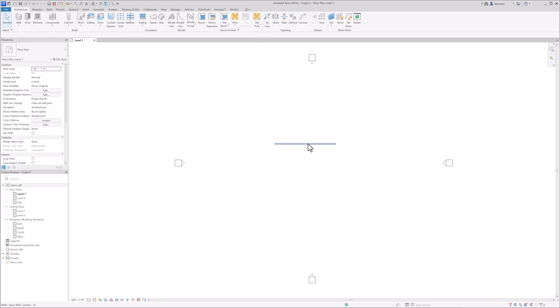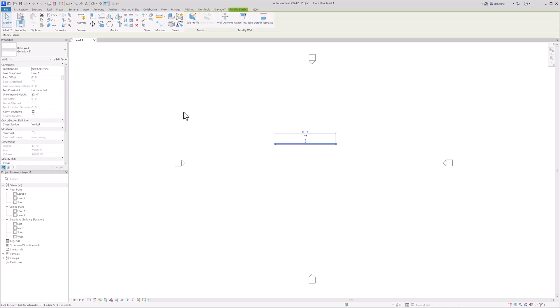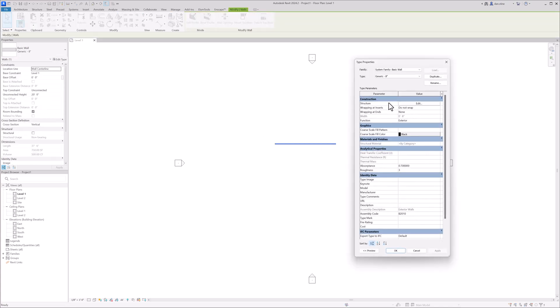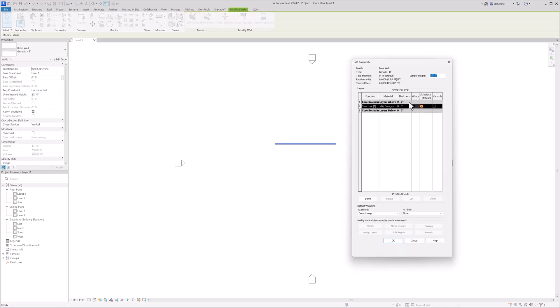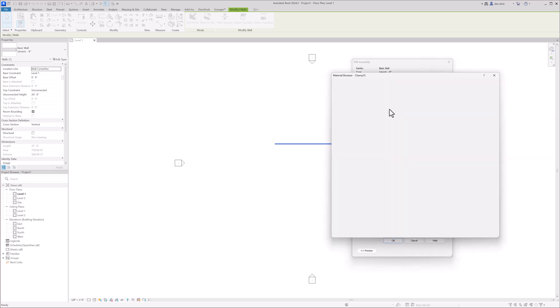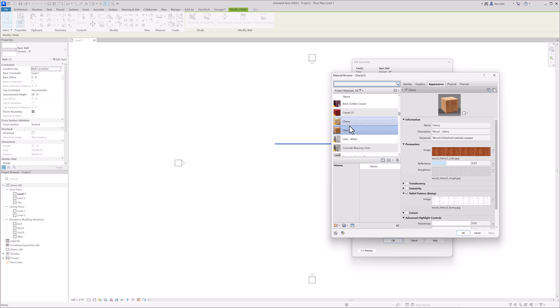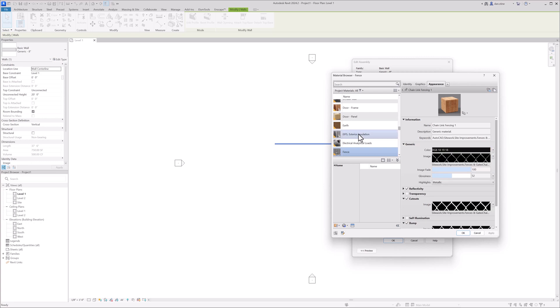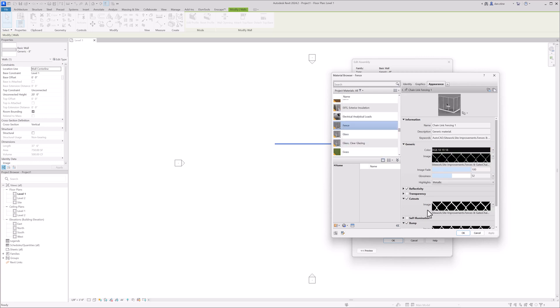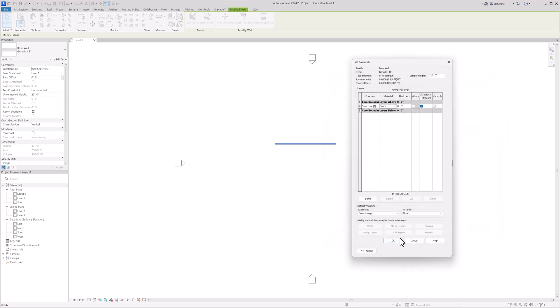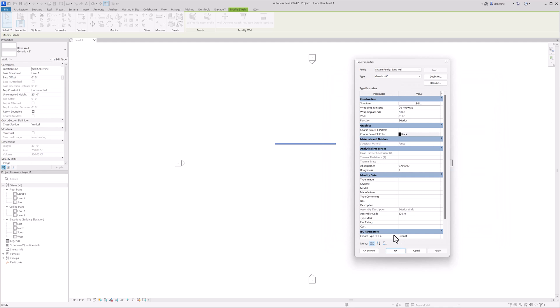So one last thing, then I'm going to apply that chain link texture to this generic wall. So I'm going to open up the material library. It defaults to the last thing I worked with. So I'm going to click on one of these and then type the letter F to jump down to that section. And then with that selected, I'm going to hit OK.